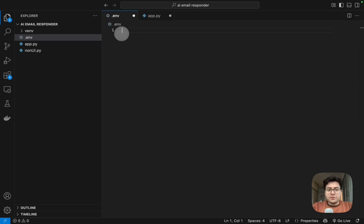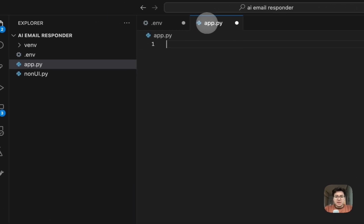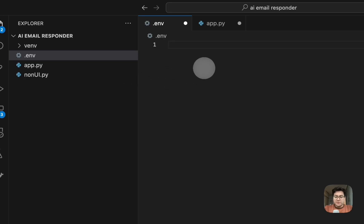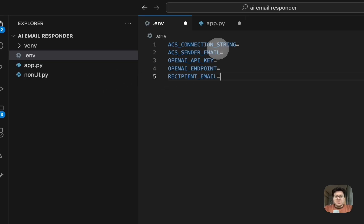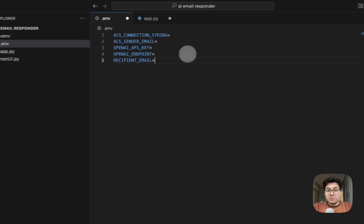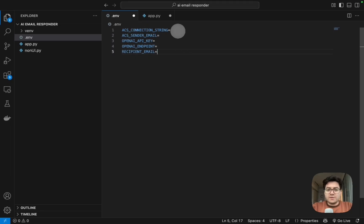For this tutorial I'm going to be using VS Code - you can pick any IDE you prefer but I pick VS Code. I've already set up two files: one is the .env file which is going to host our environment variables, and the other is app.py file. For now let's just ignore the non-UI file.